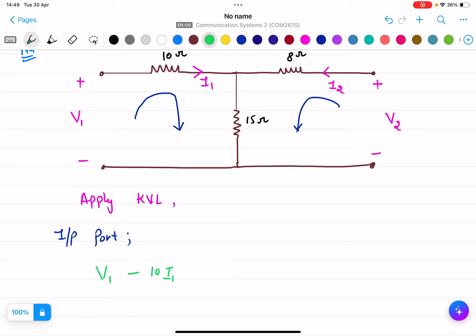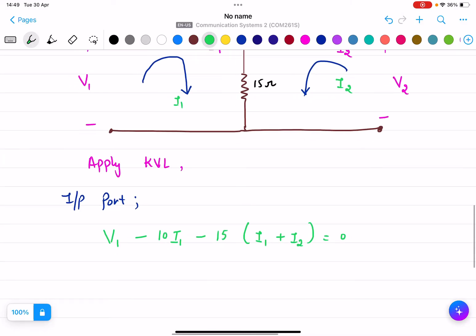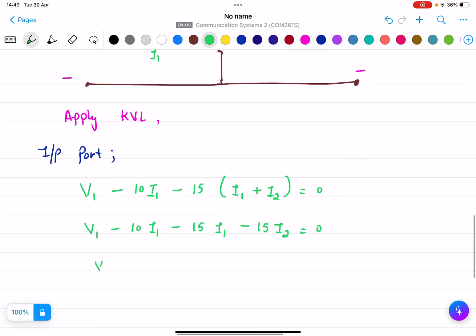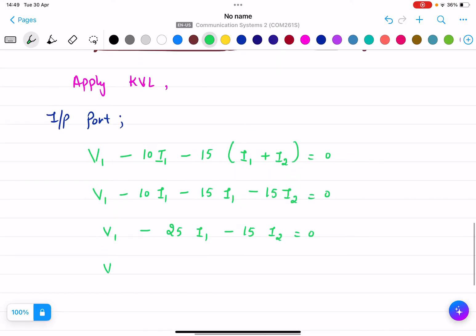Then minus 15, and at this 15 ohm resistor there is current I1 and current I2, both in the same direction, so it is (I1 + I2), giving us: V1 − 10I1 − 15(I1 + I2) = 0, which simplifies to V1 − 25I1 − 15I2 = 0, and therefore V1 = 25I1 + 15I2. This is Equation 1.